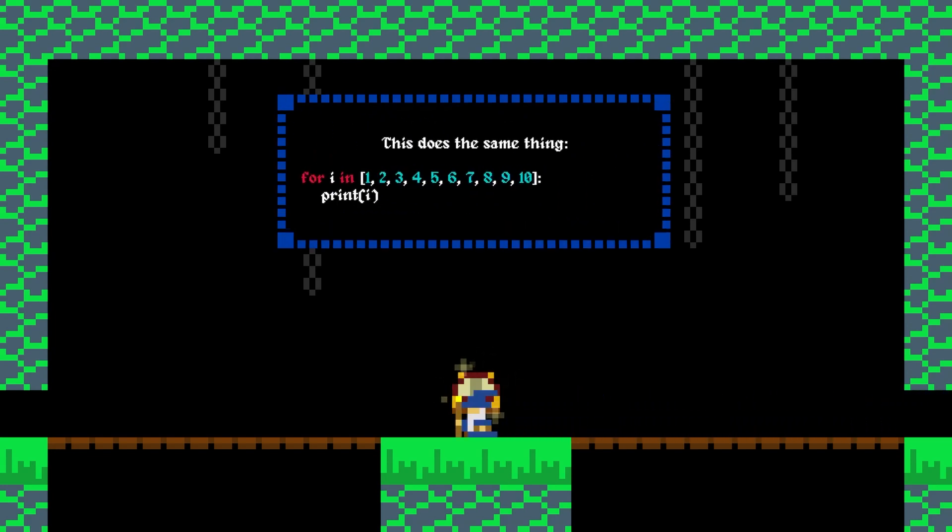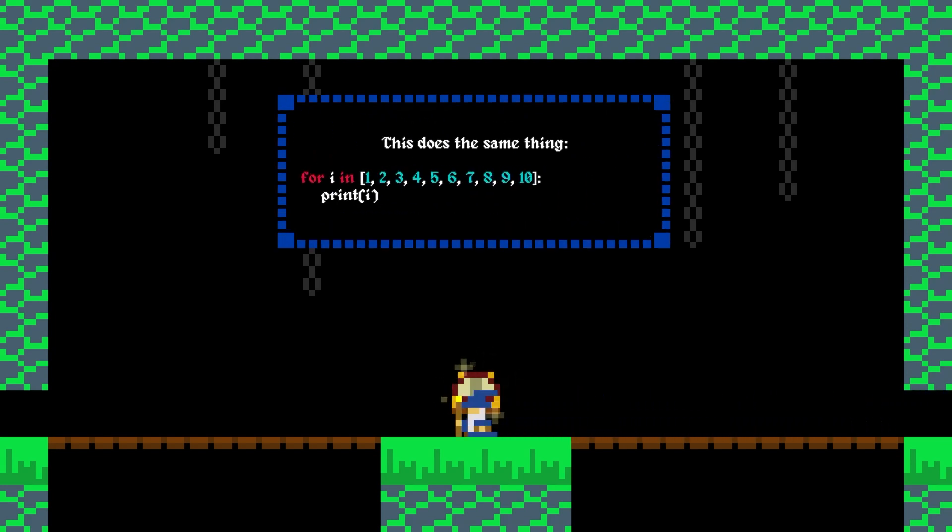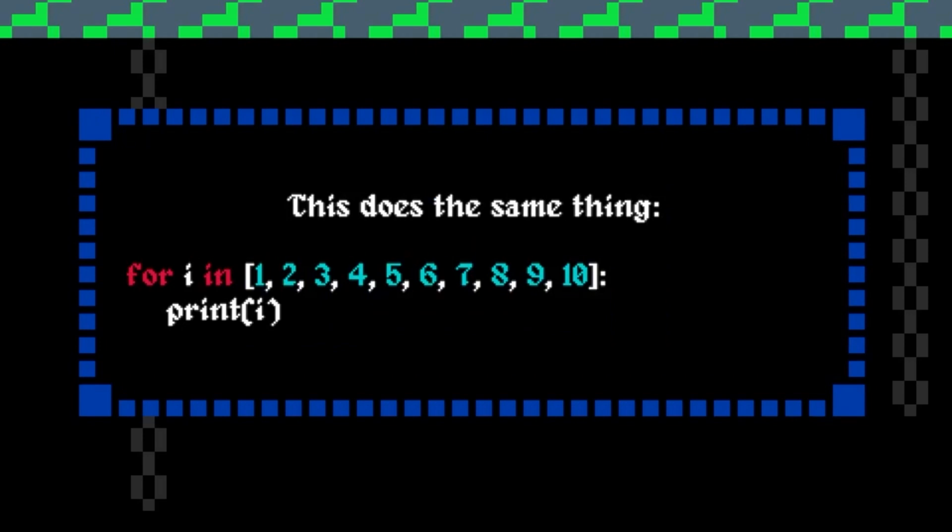So our previous program is kind of equivalent to this. Hopefully it's easy enough to see what's going on here. This loop will be run ten times and each time we will print the value of I, which will increment from one to ten.